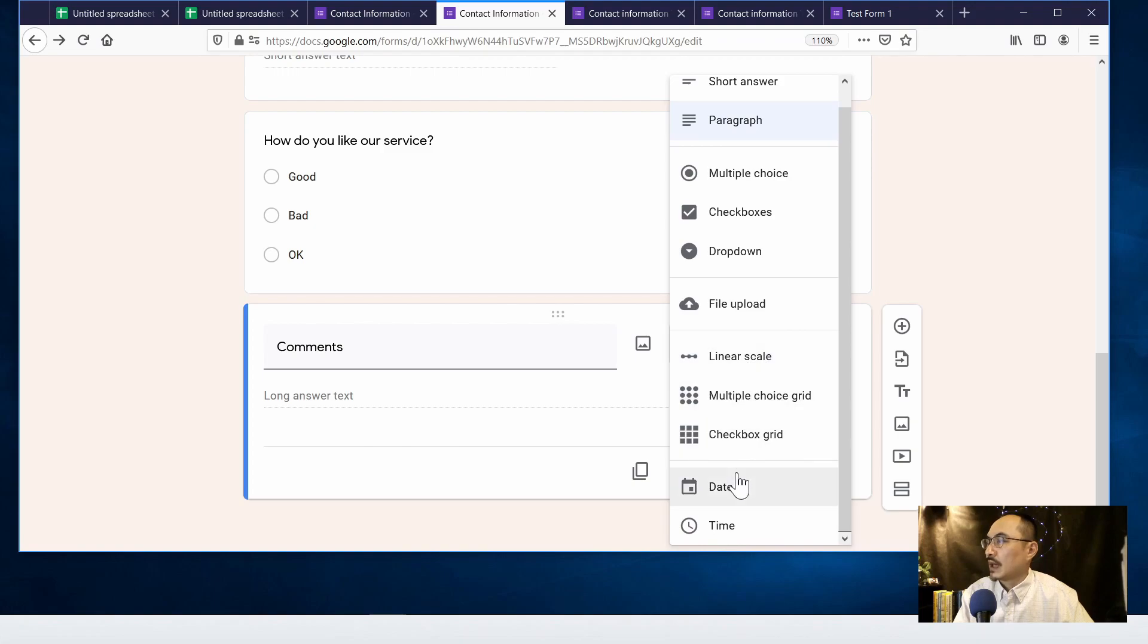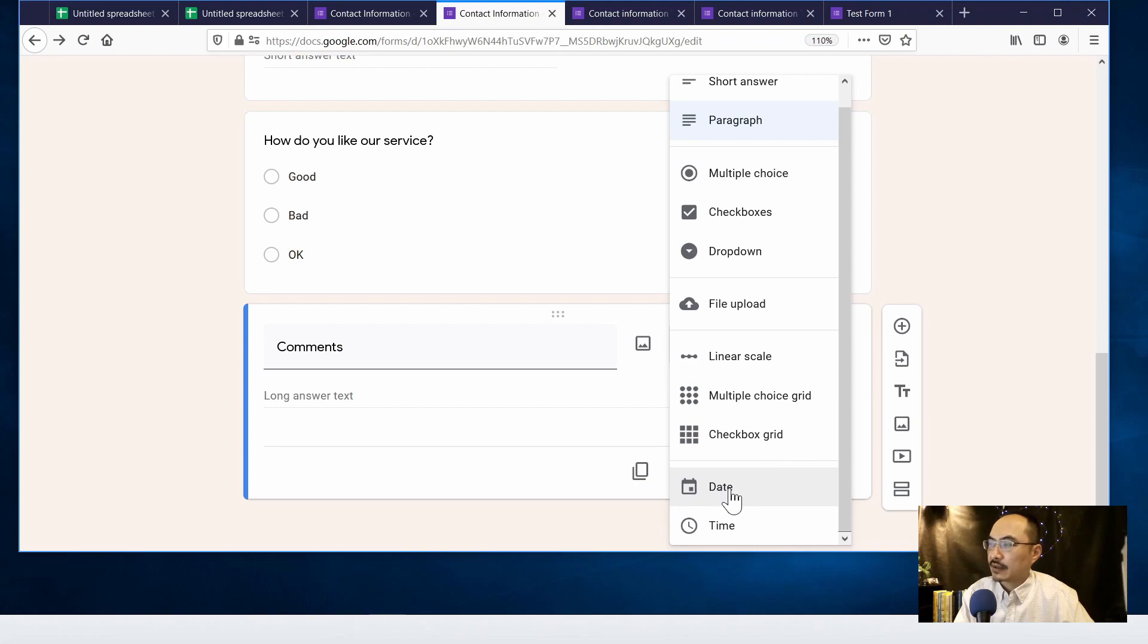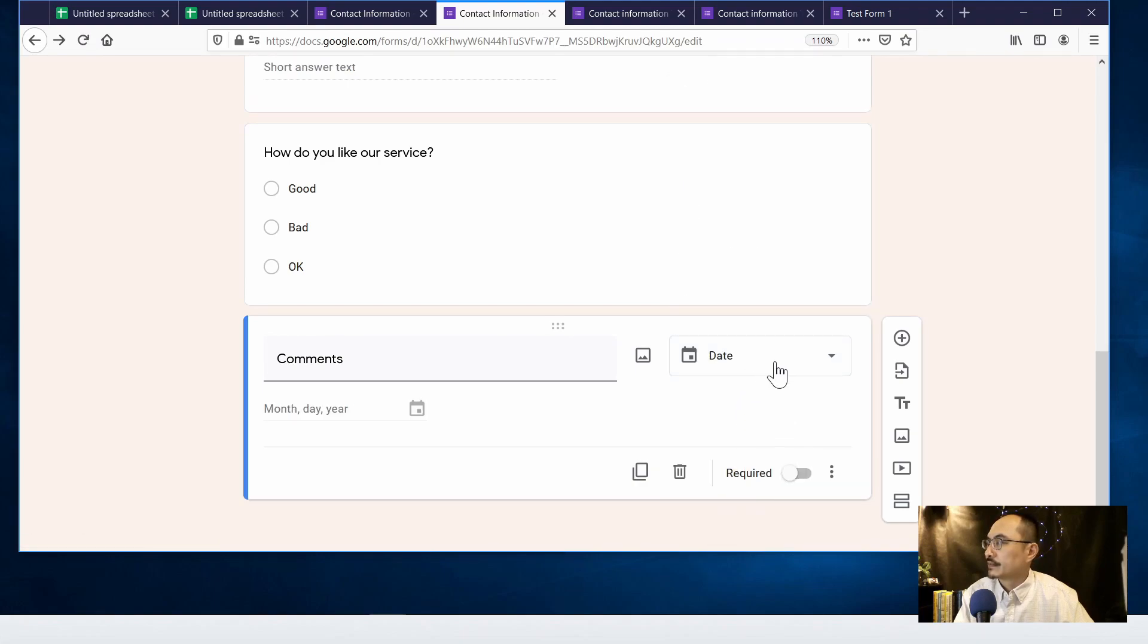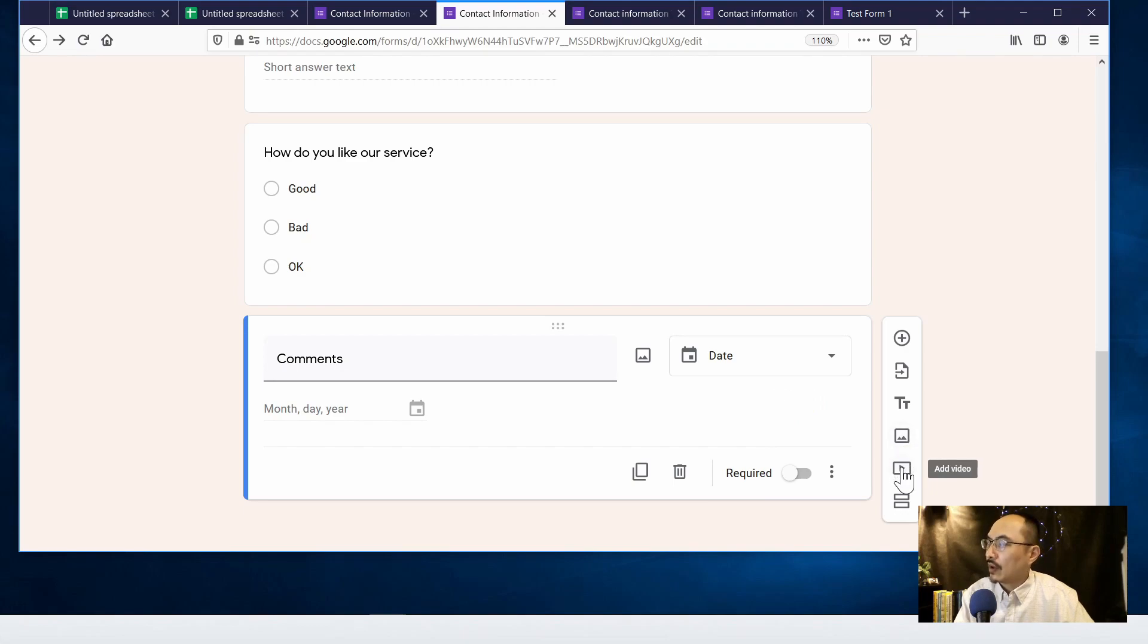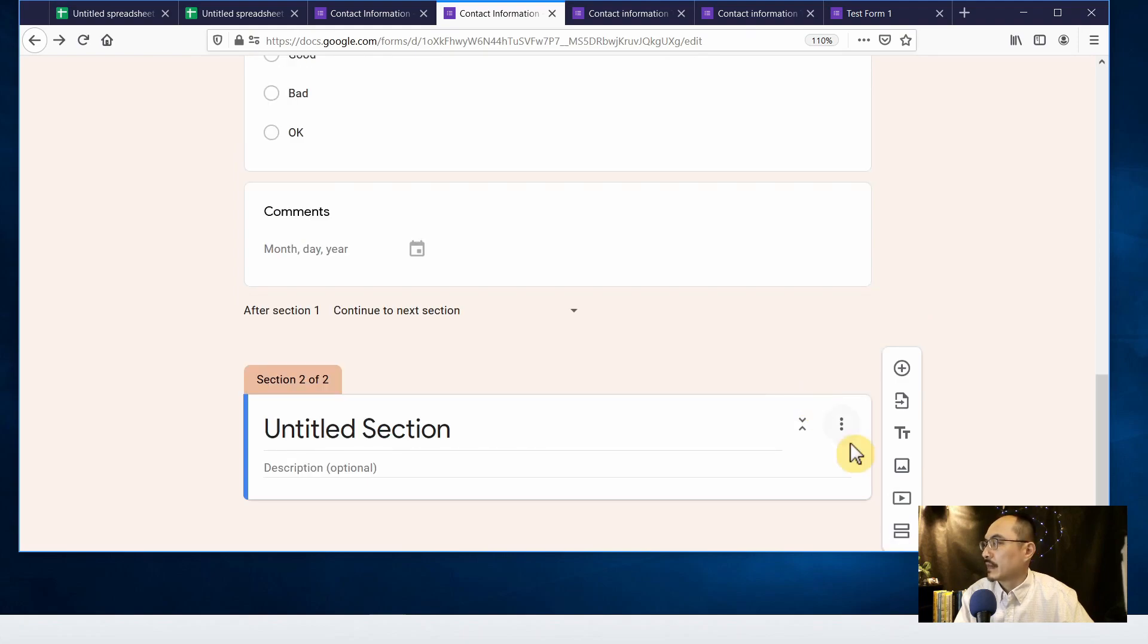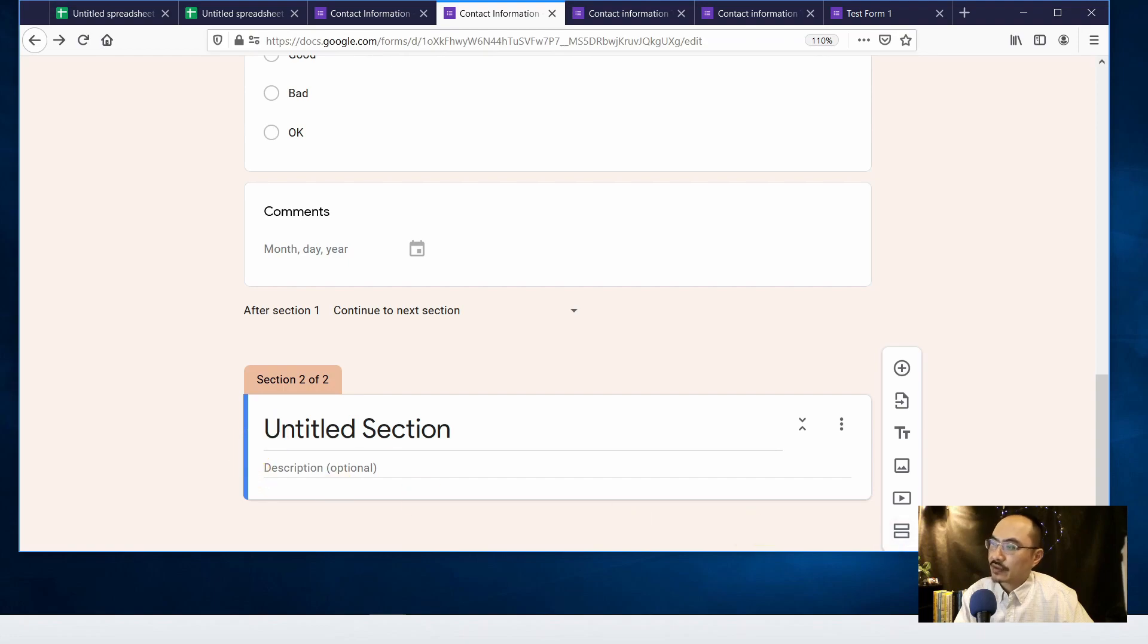And you can also insert a calendar by clicking on the date. And you can add an image or add a video if you like. And you can click on the icon to add another section if you are making a quiz or examination.